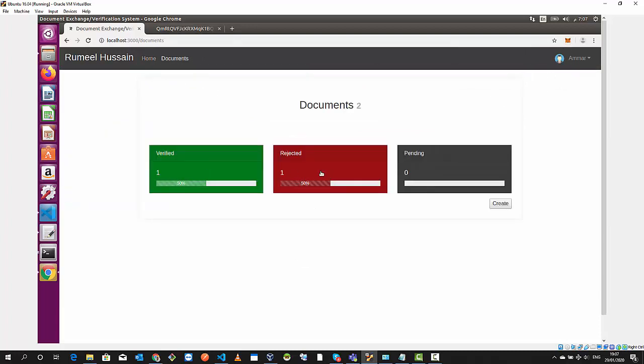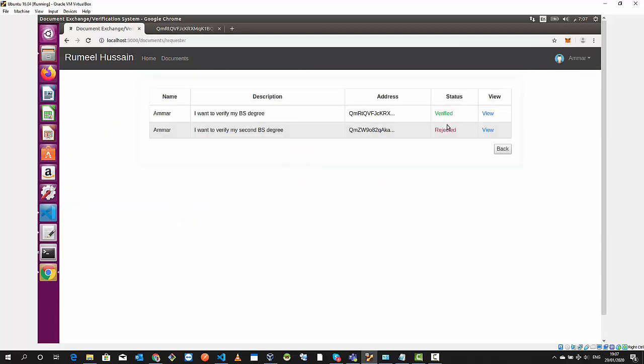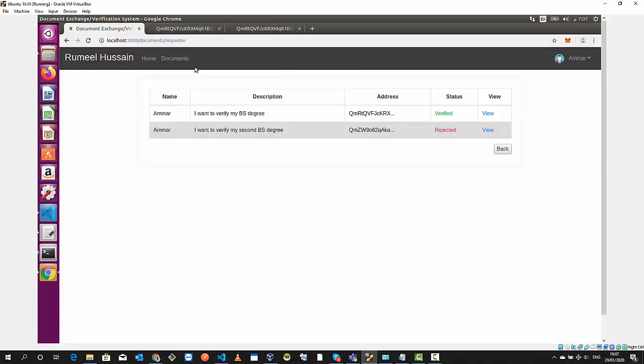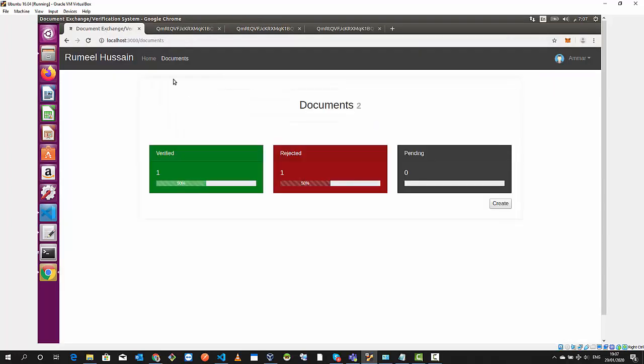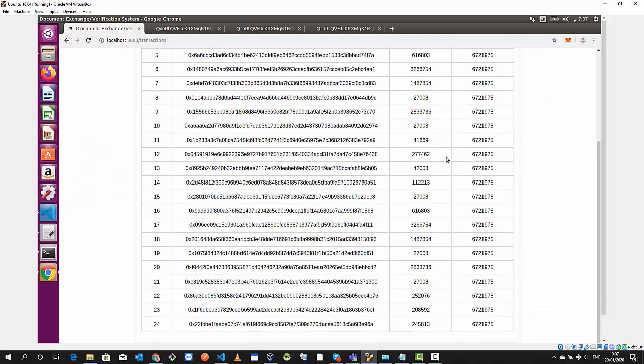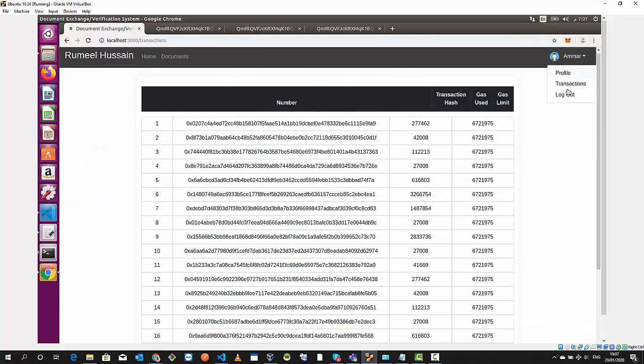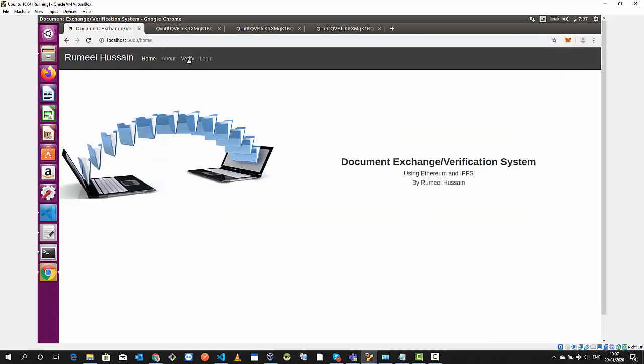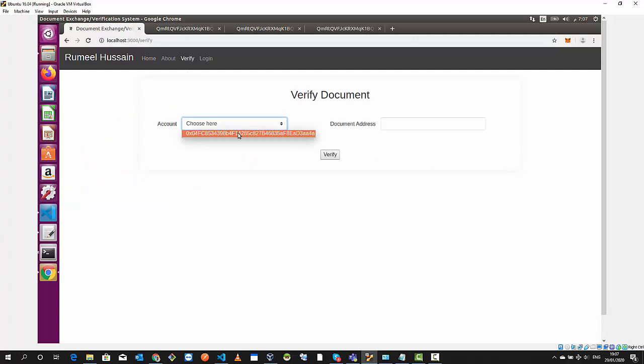In the documents I see one is verified, one is rejected, and these both are hosted on IPFS. Now I'm gonna go to the transactions. You can see all the transactions. Let's log out.